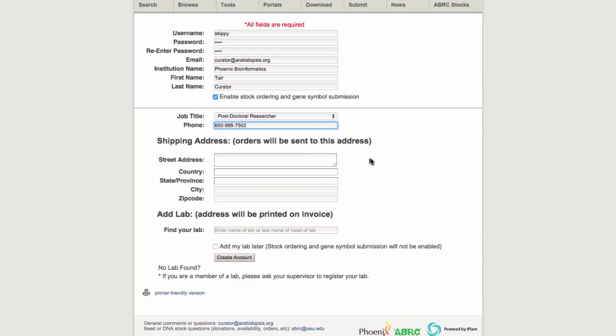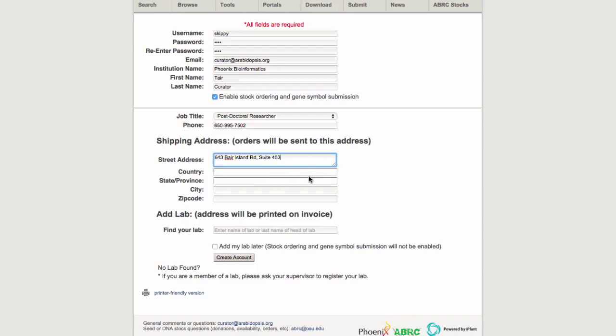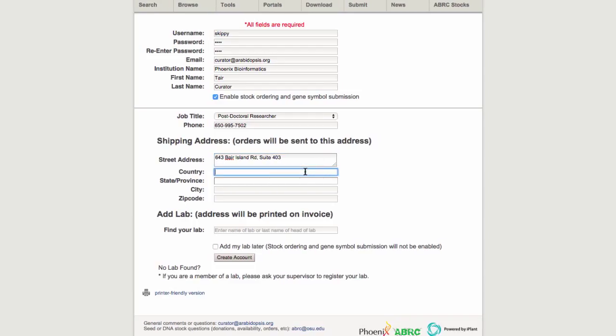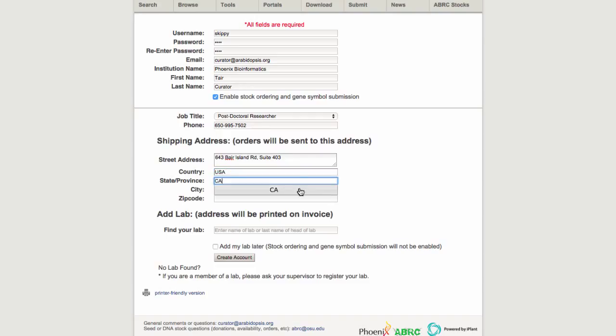Here is where you will add the information for your shipping address, which may be the same as your lab address. Note that for both the country and state/province fields, there is an auto-complete function so you can enter a small amount of text and the countries or states that match your entry will appear. Select the appropriate option.